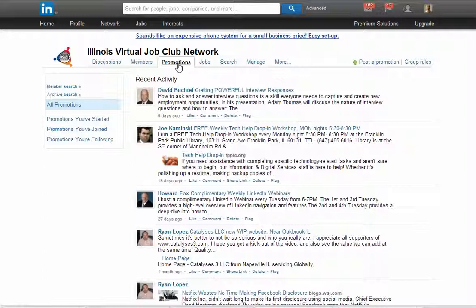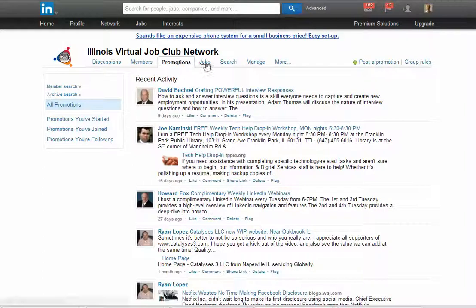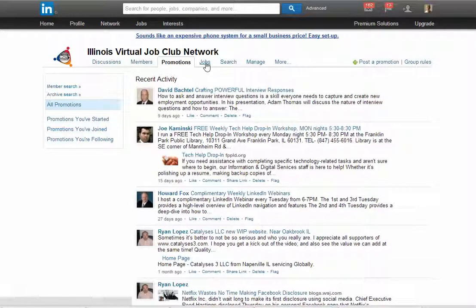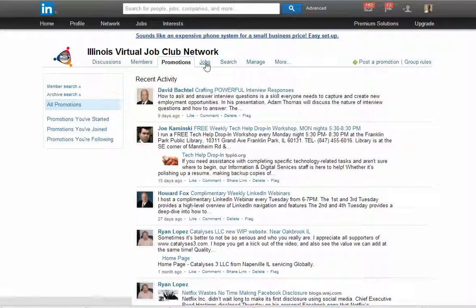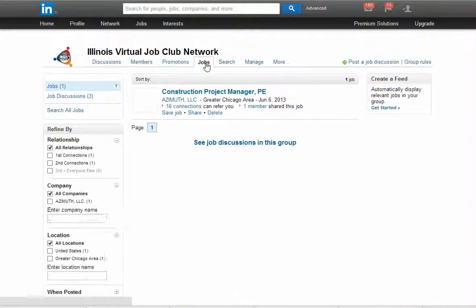The next tab is jobs. The jobs are posted by people who are members of the group.